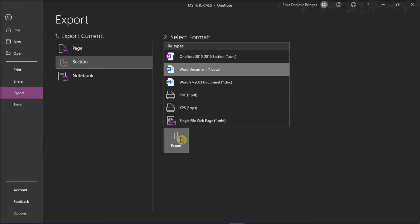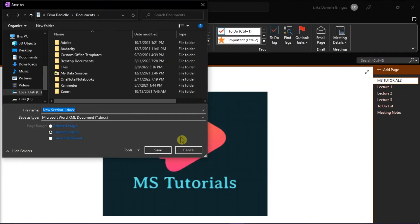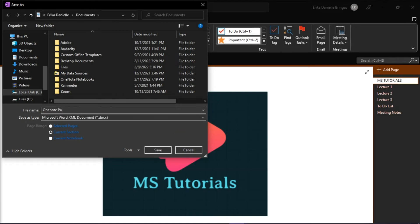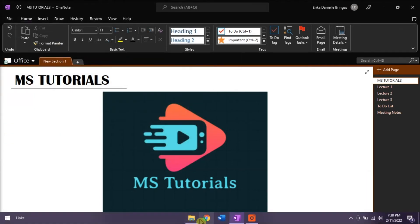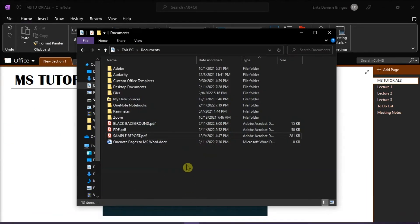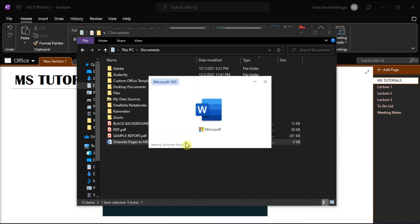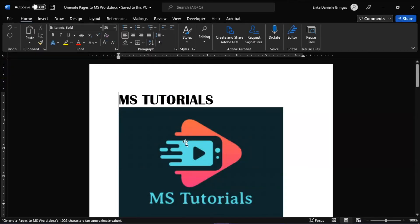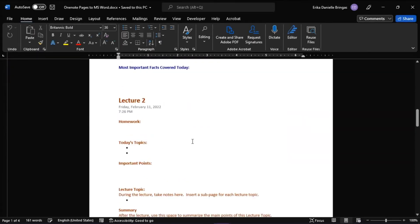Finally, navigate and select the location to store the file, then click Save. When you open your Word document, this will show you your exported notebook.